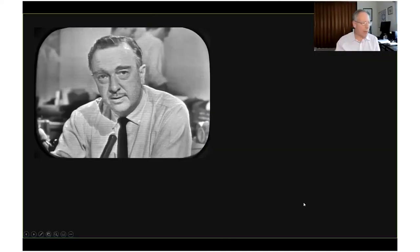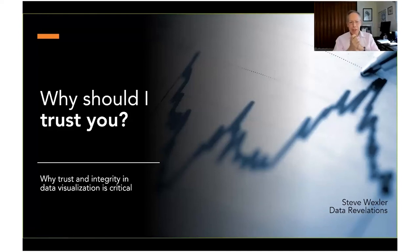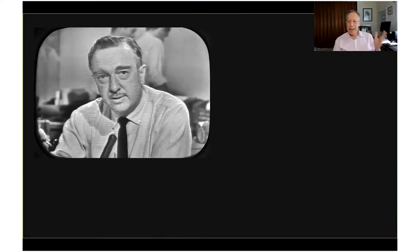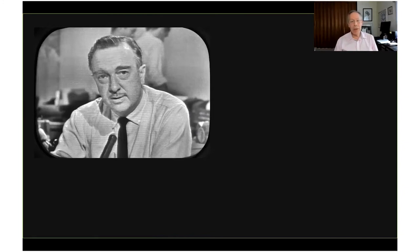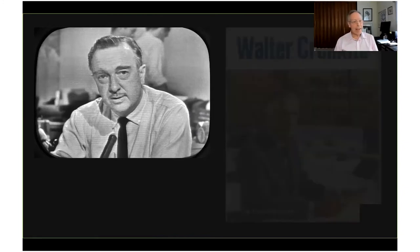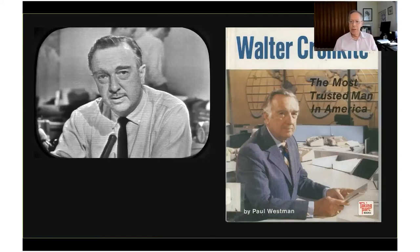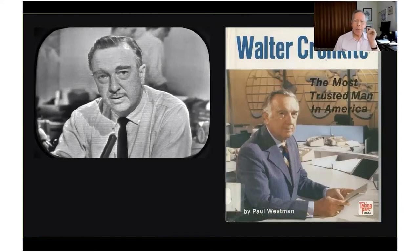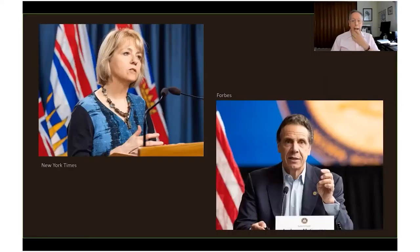Our first speaker is Steve Wexler. Steve is the founder of Data Revelations and co-author with Jeff Schaefer of The Big Book of Dashboards: Visualizing Your Data Using Real World Business Scenarios. Steve's worked with many corporations, consultancies, and universities to help them understand and visualize their data. He's a five-time Tableau Zen Master, an Iron Viz champion, and on the advisory board to the Data Visualization Society. His talk today is: Why Trust and Integrity in Data Visualization is Critical.